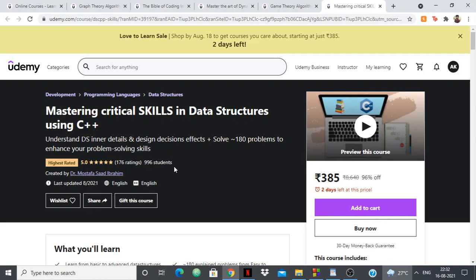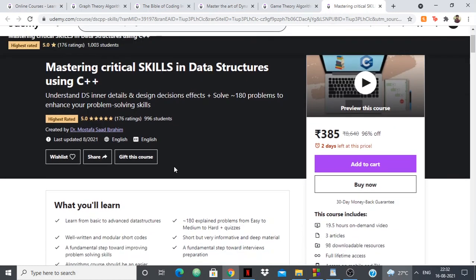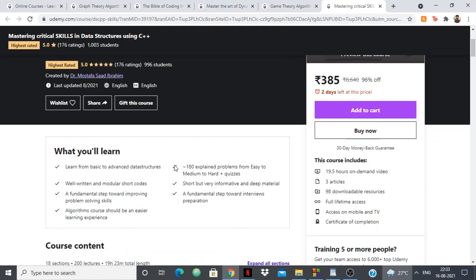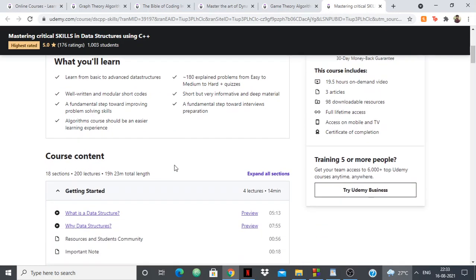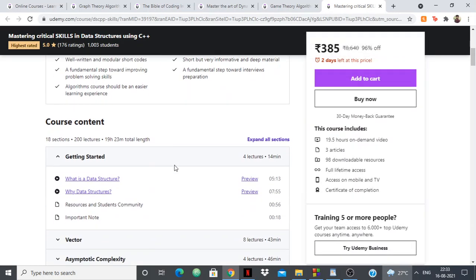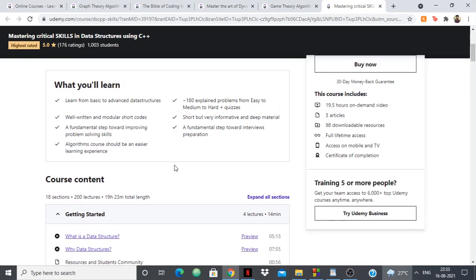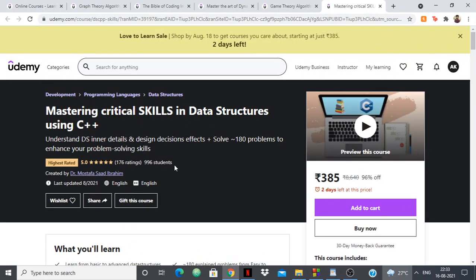After you take this course you'll become a master of C++, because he explains critical skills and advanced data structures and implements them in C++. Once you watch his videos you'll be able to understand how data structures work, and as I said, you'll become a master of C++.